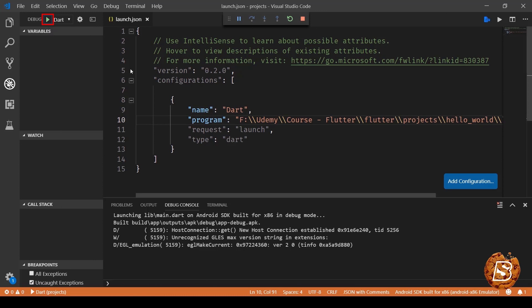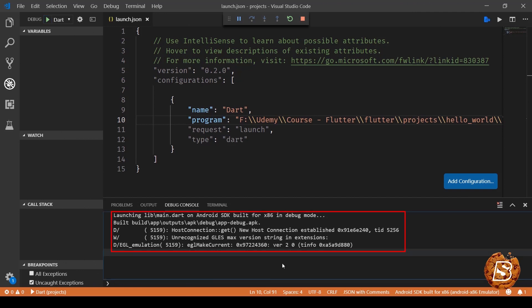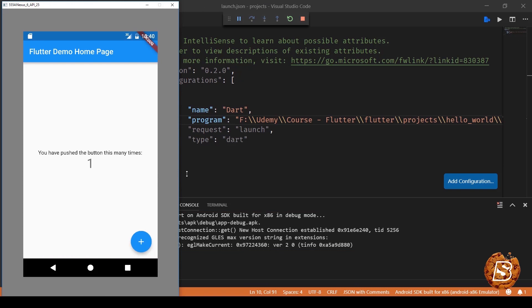And once that's done, it will attach the app with that emulator. And here you can see all the verbose mode messages are coming up. Once that's executed properly...